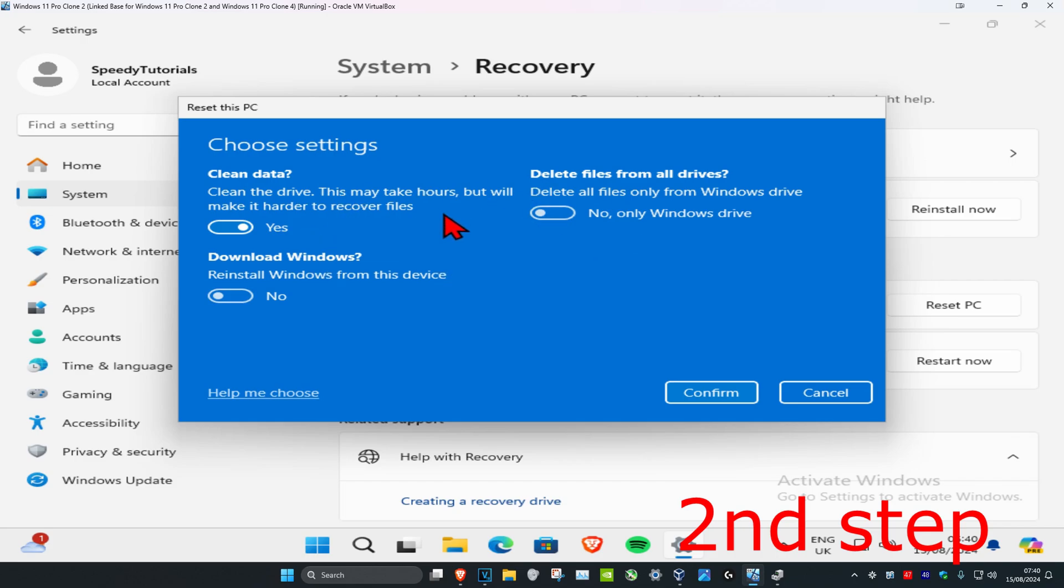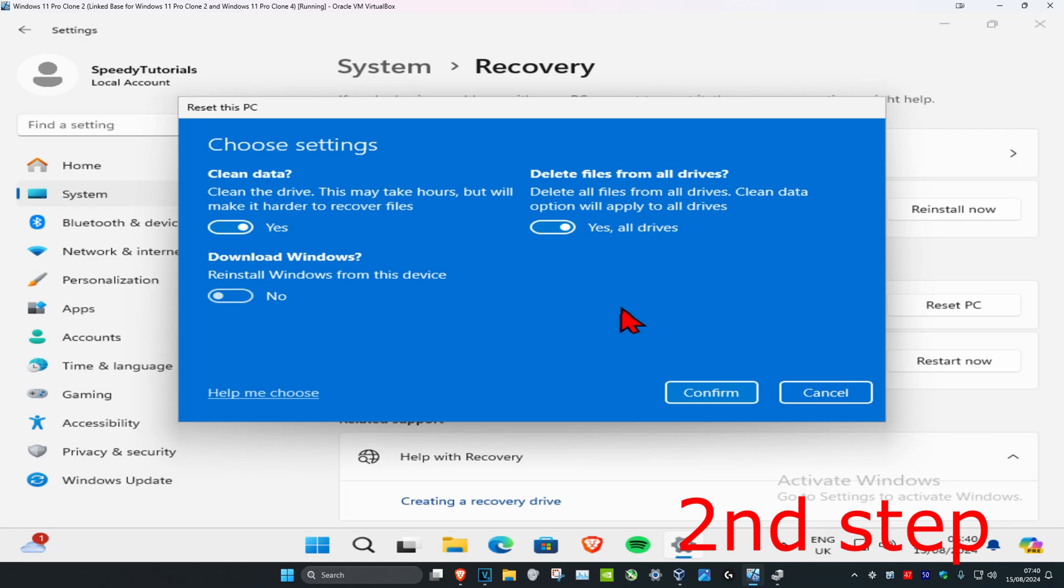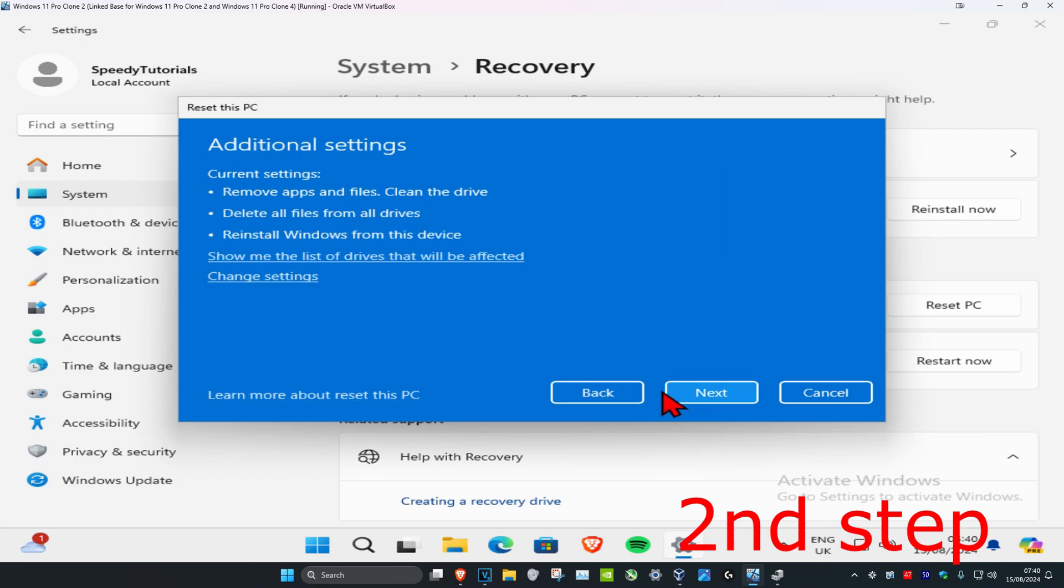It's up to you what you want to go with, but for this tutorial I'm just gonna select yes on this as well, which will remove all data from all drives. Then click on confirm. Now you're gonna click on next.